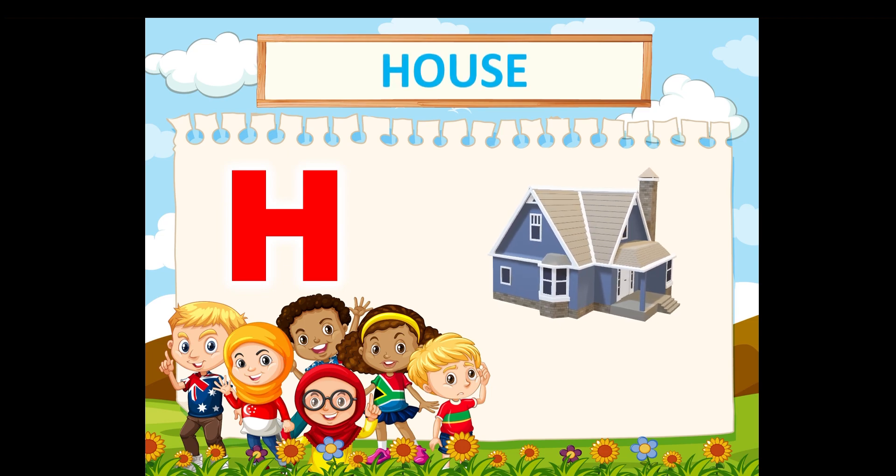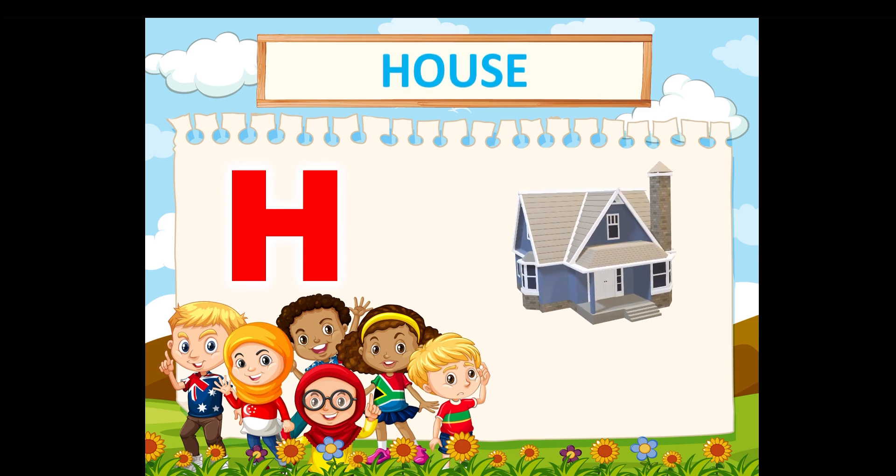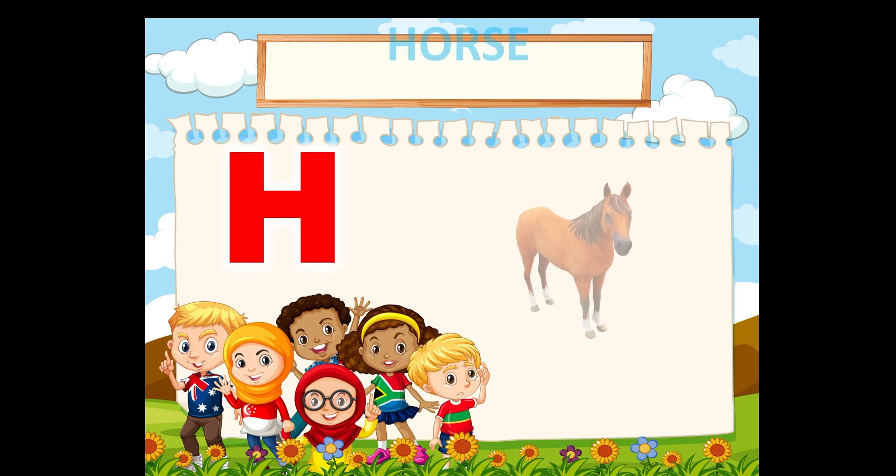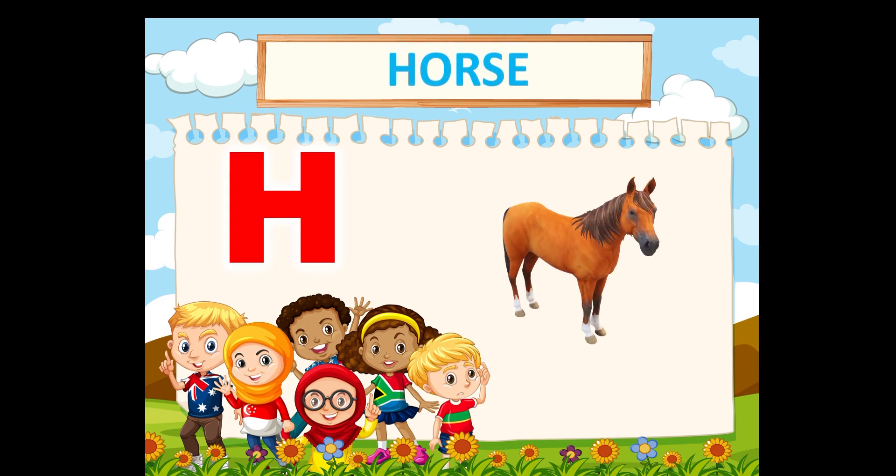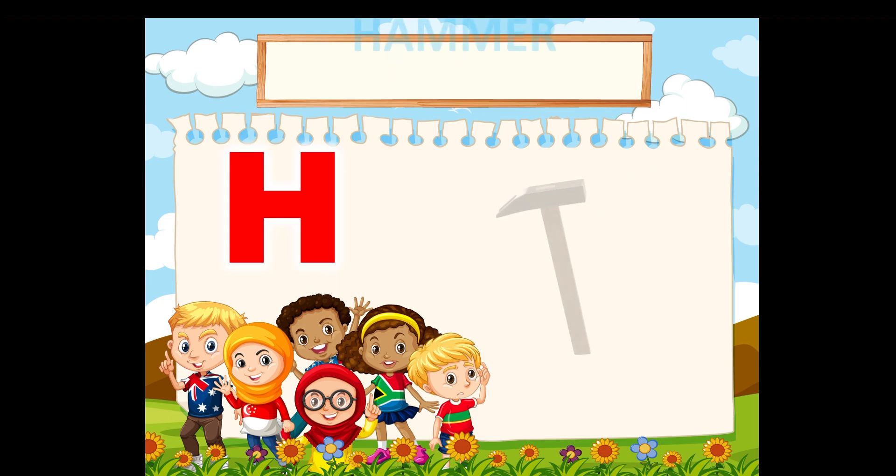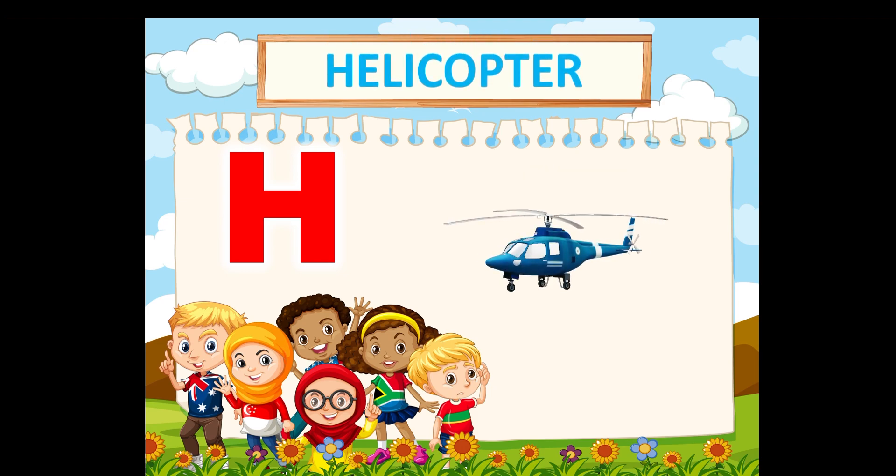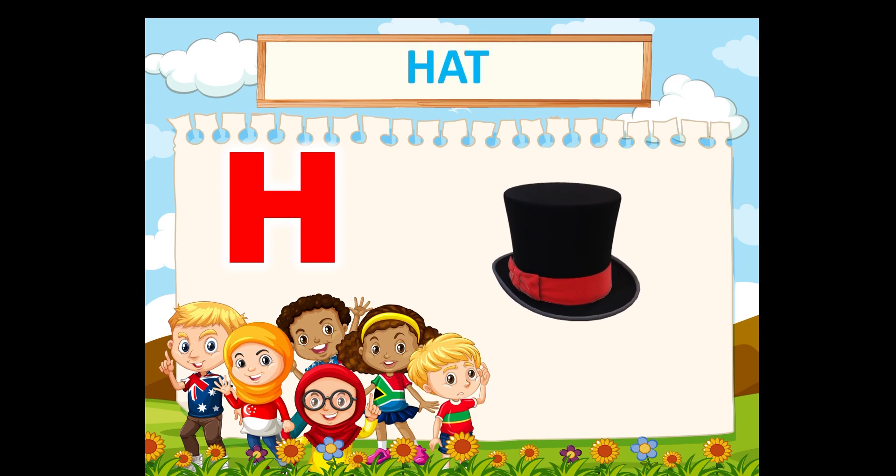H is for house. H is for horse. H is for hammer. H is for helicopter. H is for hat.